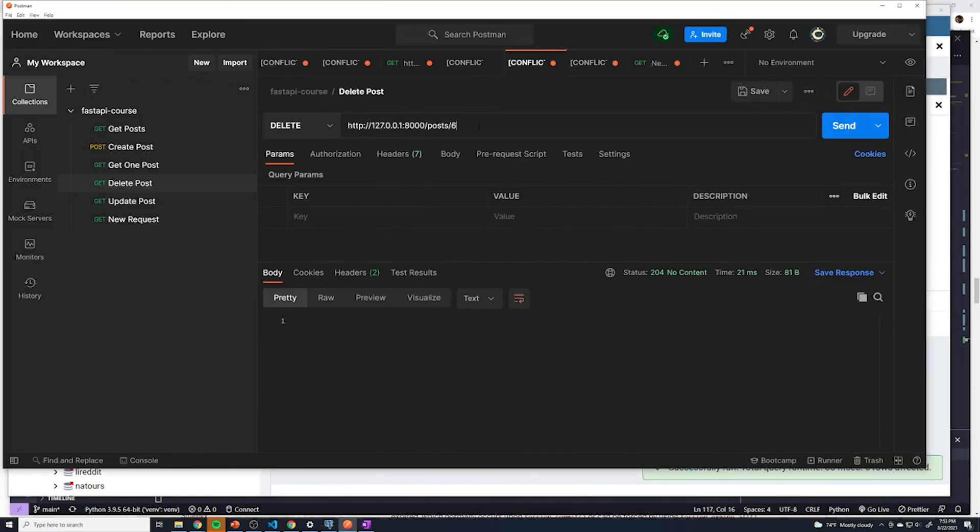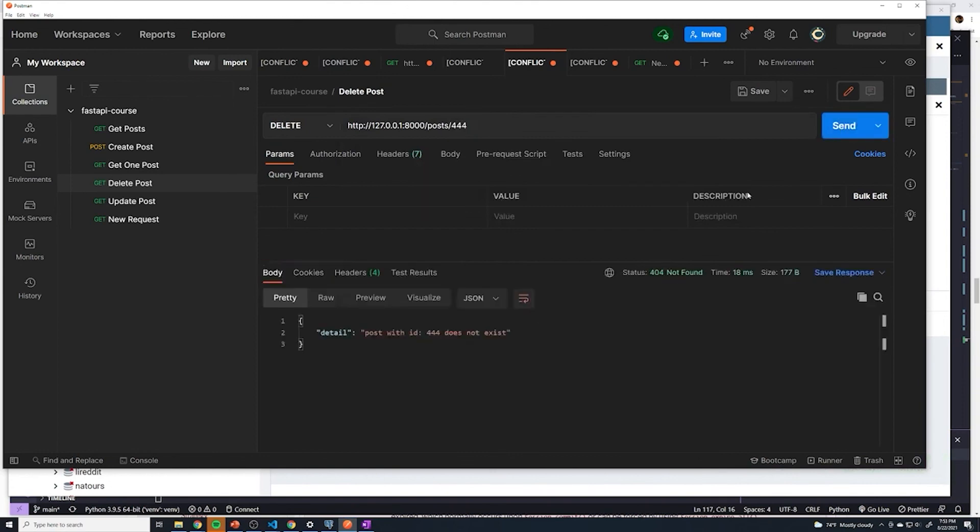And then let's test this out with a random post number that doesn't exist, we should get a 404. Perfect.